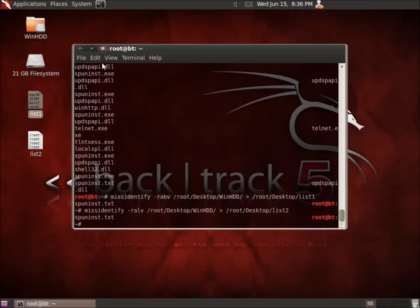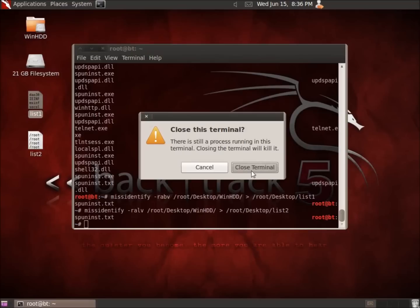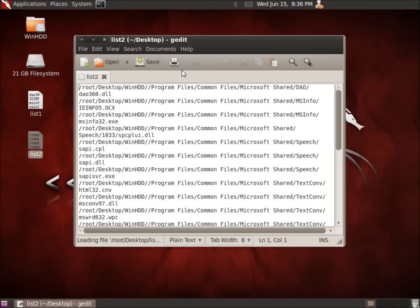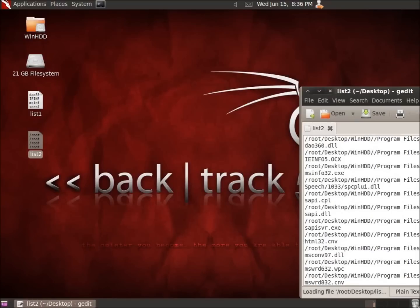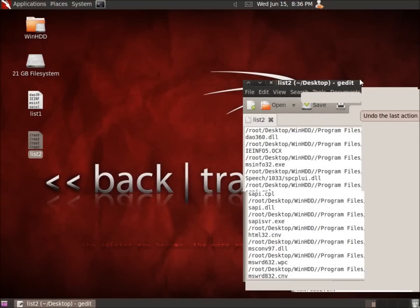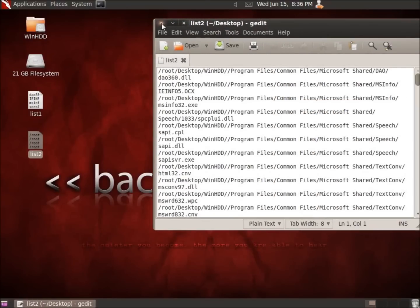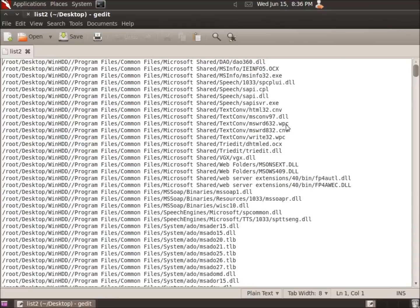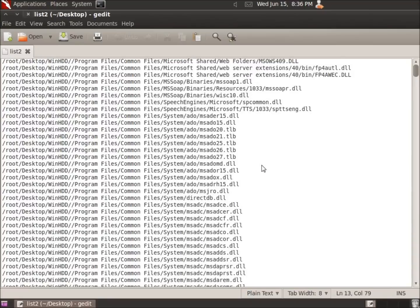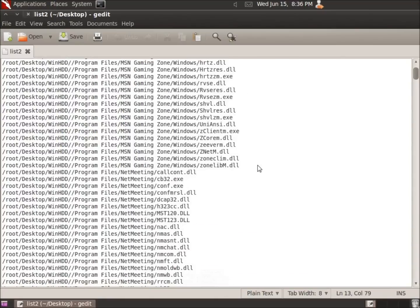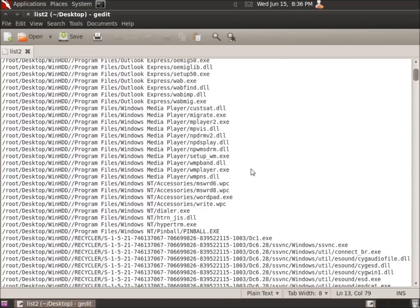And now that it's done, I'm going to go ahead and close the terminal here. And I'm going to open up the list two and I can see on this list two that we've got the full file path. Let me go ahead and maximize that. So you can see that we've got a full file path now to where these applications are if we wanted to find them. And so there's the differences between the way they're listed.